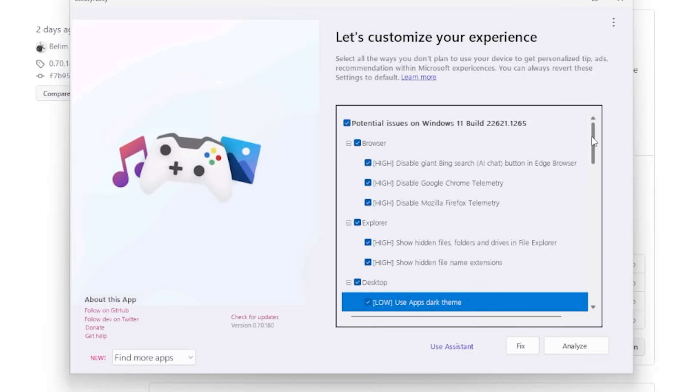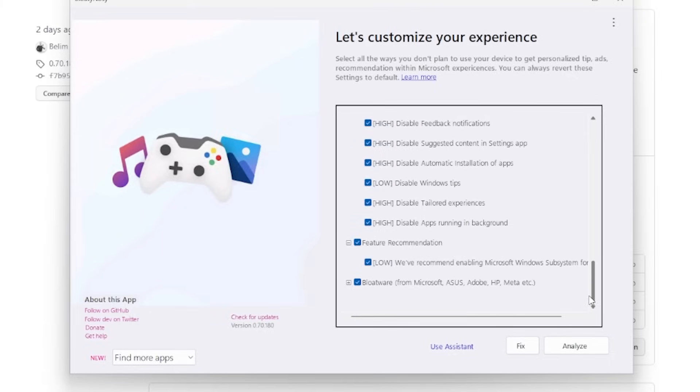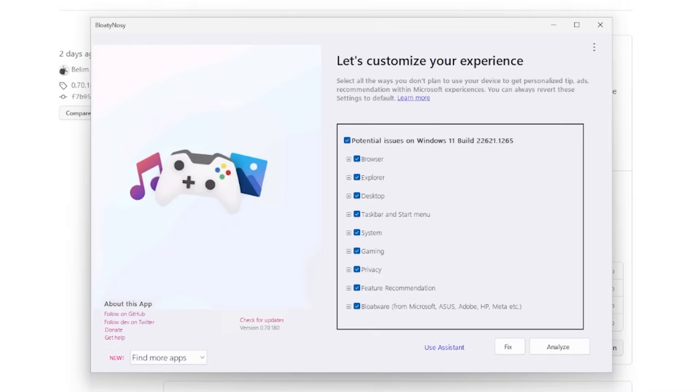Upon launching BloatyNosy, you will get a 'Let's customize your experience' screen. It will identify your Windows 11 build number and break down every section that it looks to touch in order to optimize your Windows 11 experience. You'll see here there's a browser section, explorer, desktop, everything.